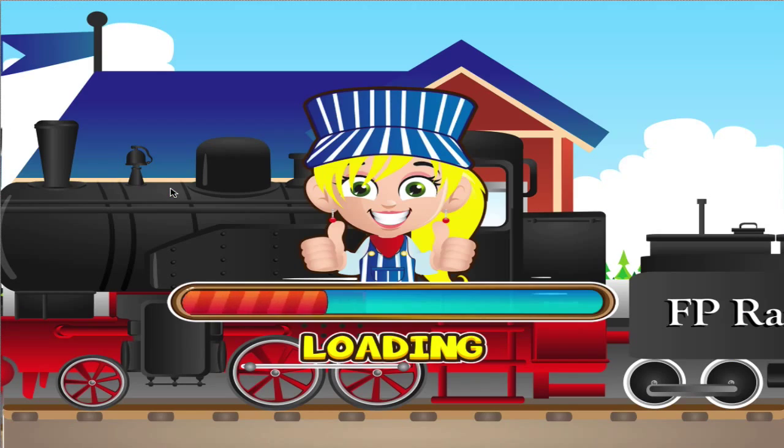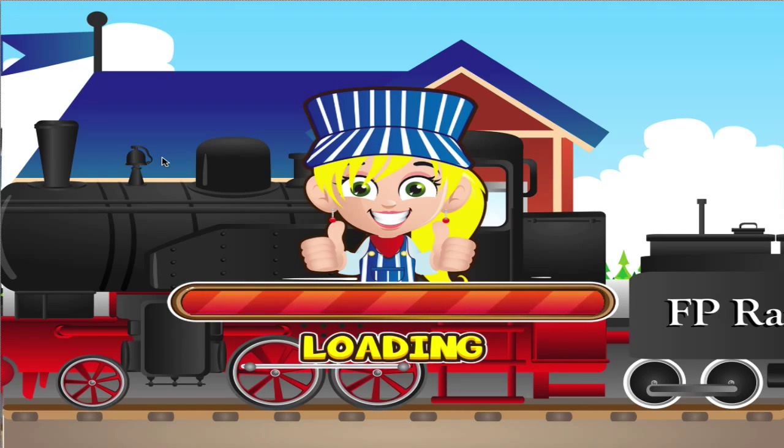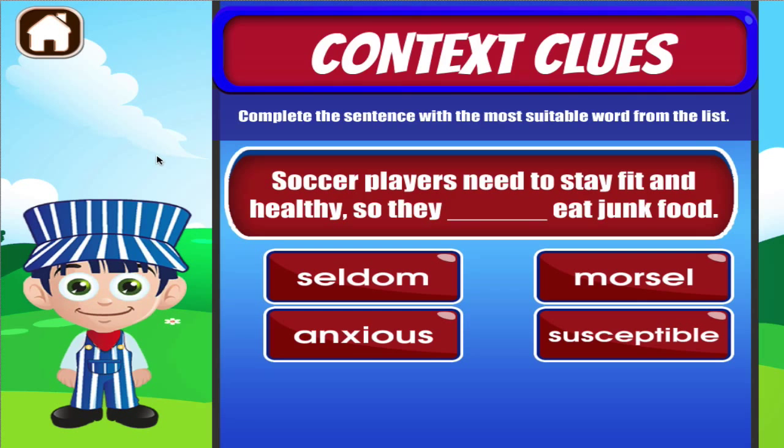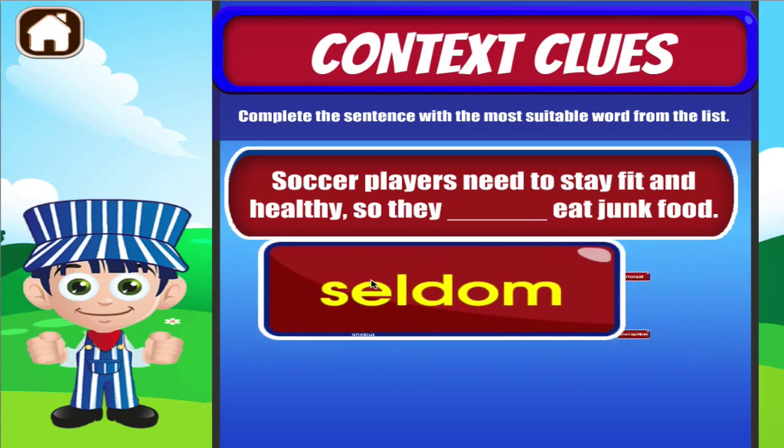Context clues. Tap the correct answer. Awesome!